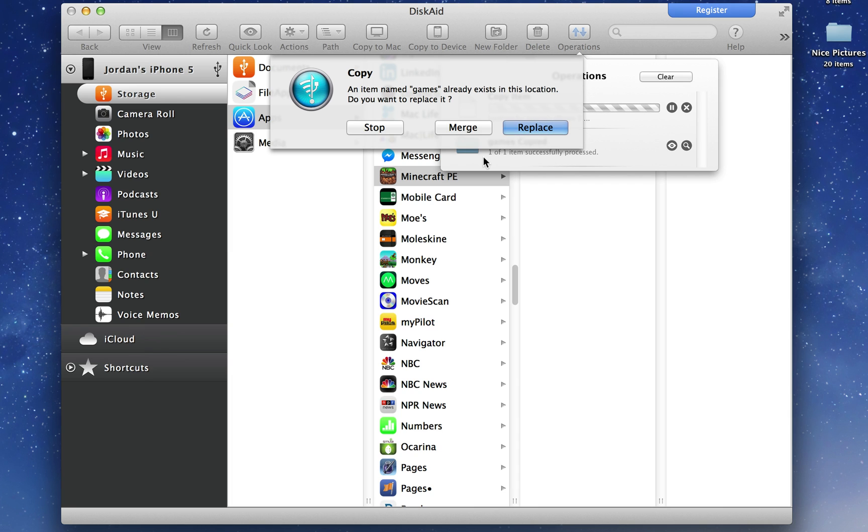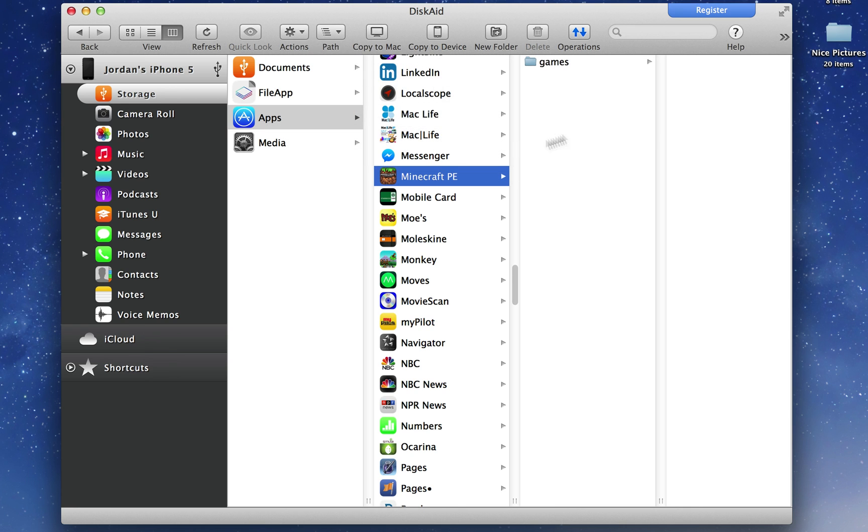And it'll work like a charm, and then you'll have your Minecraft PE, all your worlds and everything on your new device. I'm just going to stop it because it was named the same thing, so I'm not going to mess with overriding it. So anyways, that's how you do it. You simply drill down into the storage on your iOS device, copy that games folder to an external hard drive, and then copy it back.